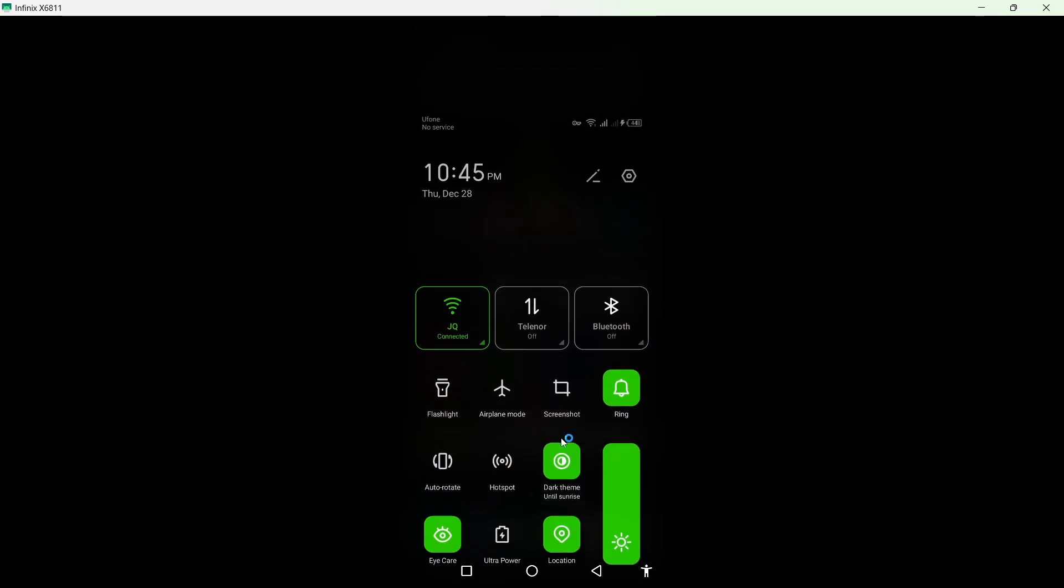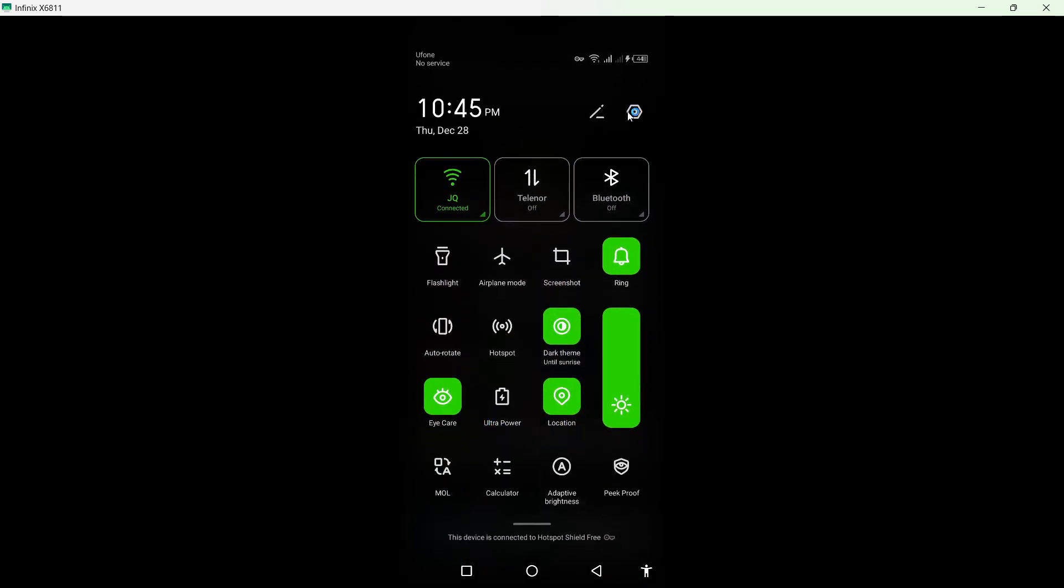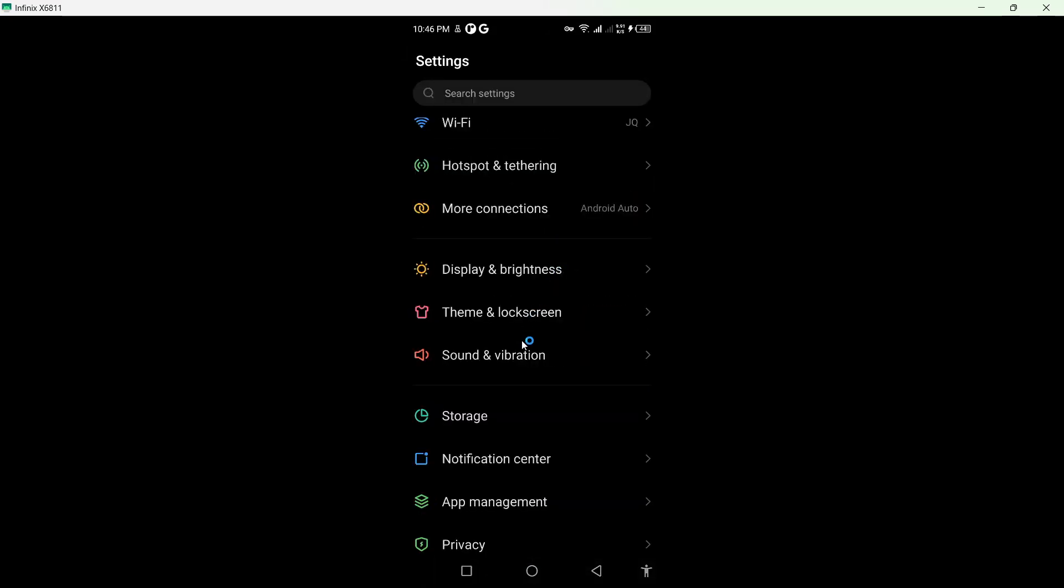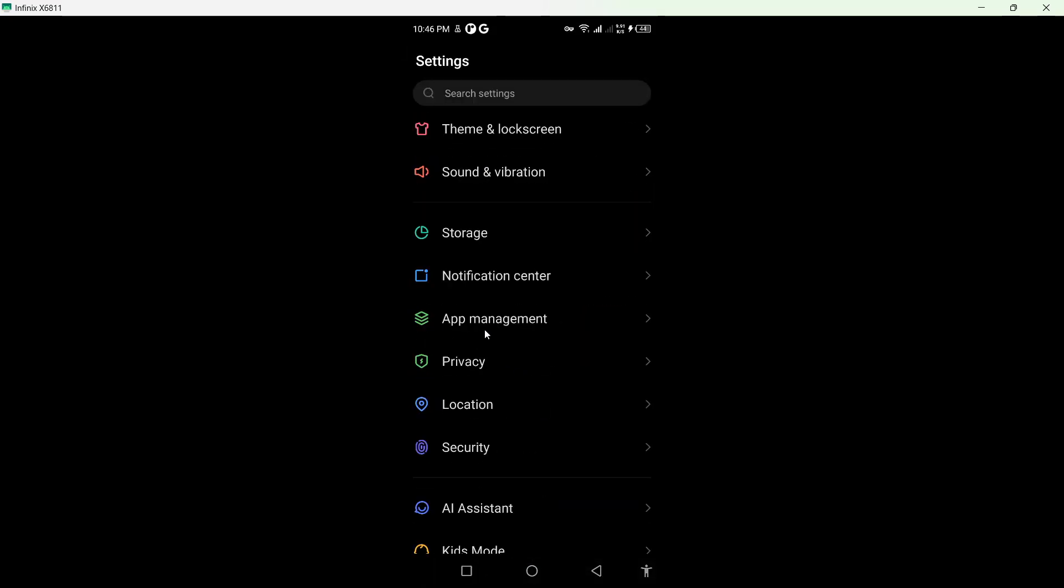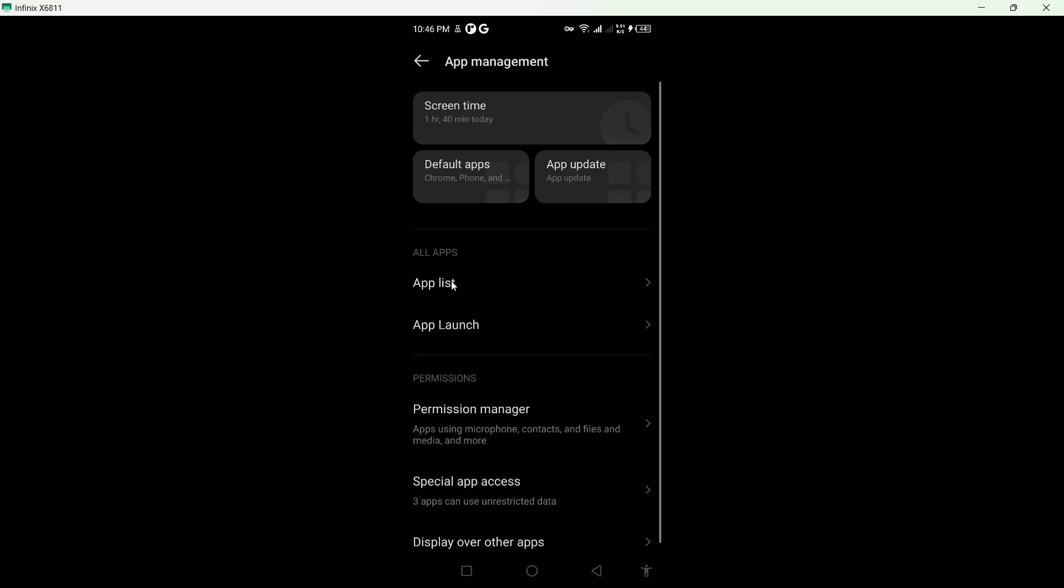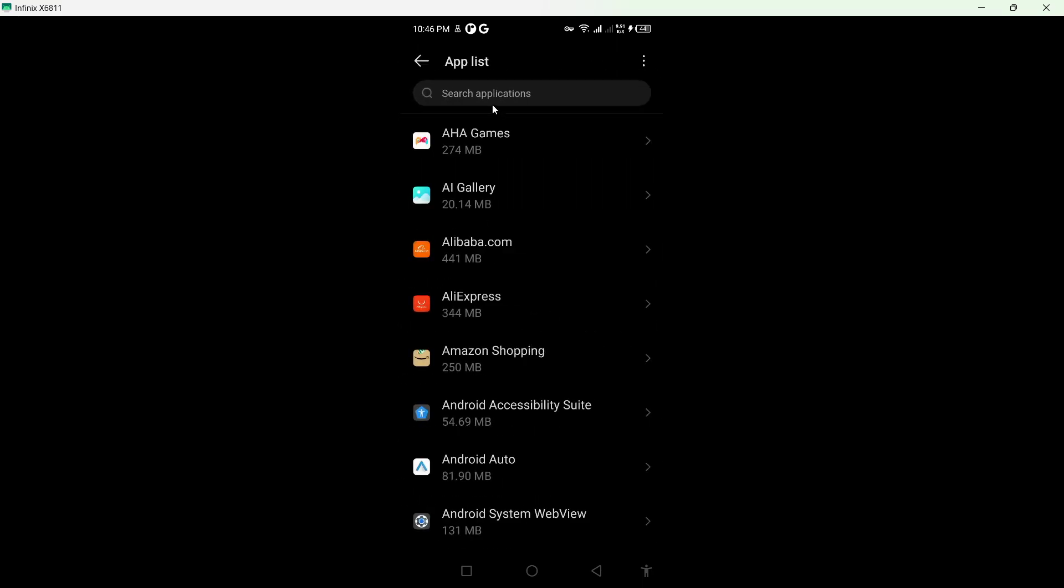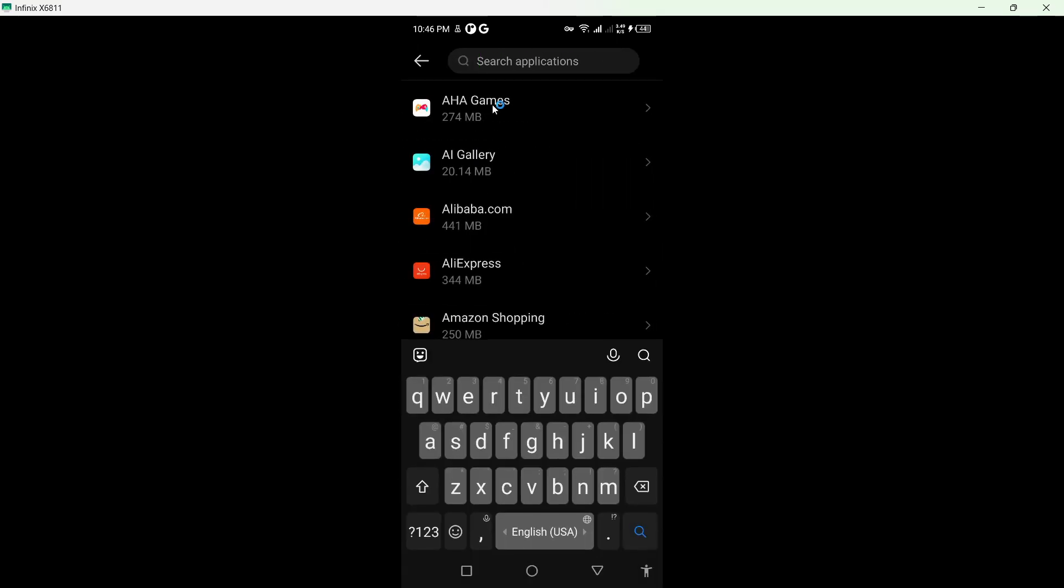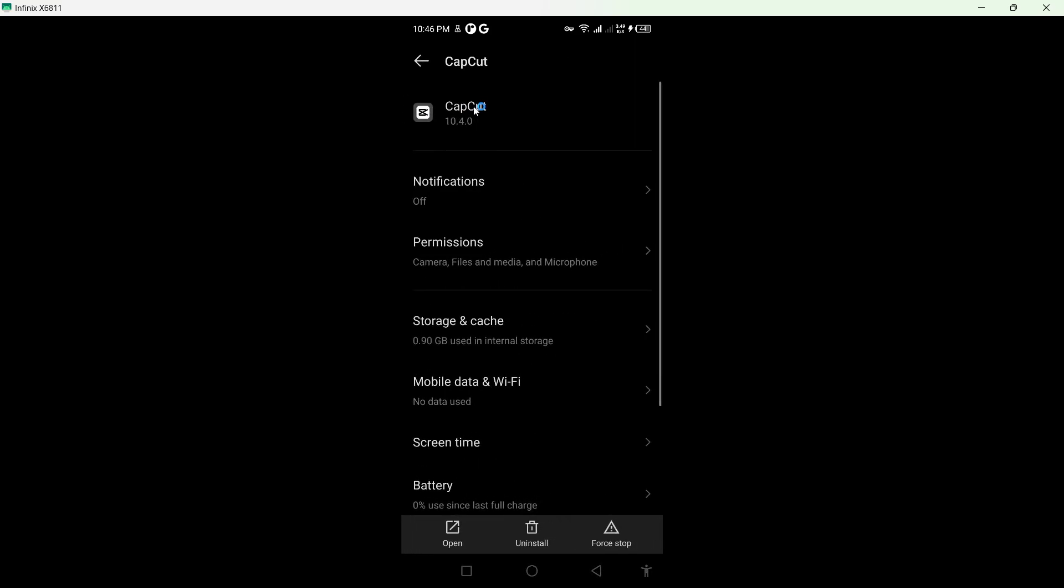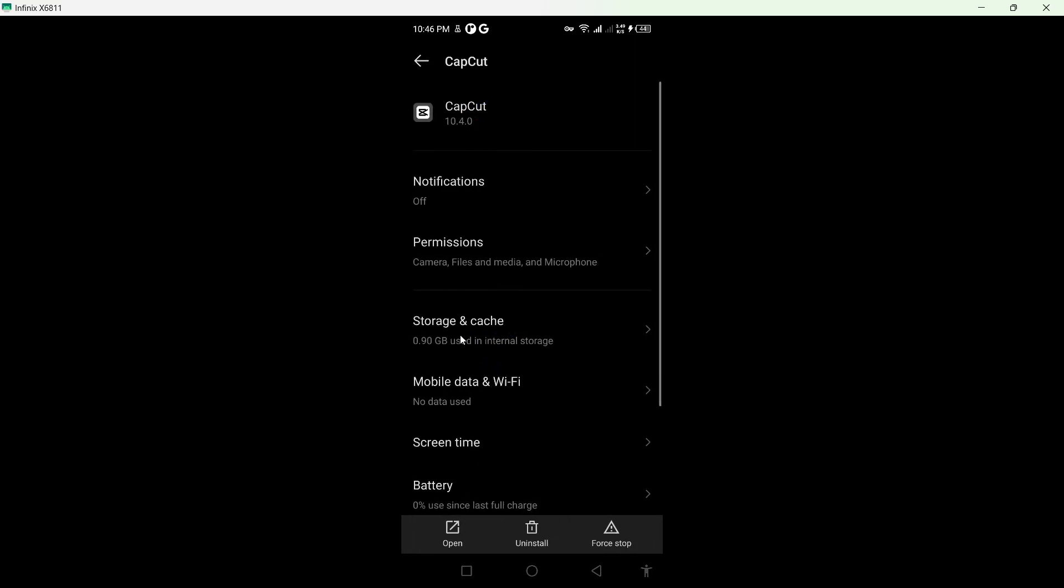But if you are still facing lag, you need to click on Settings, go into App Management, go into the App List, and search for CapCut. Click on that, then click on Storage and Cache.